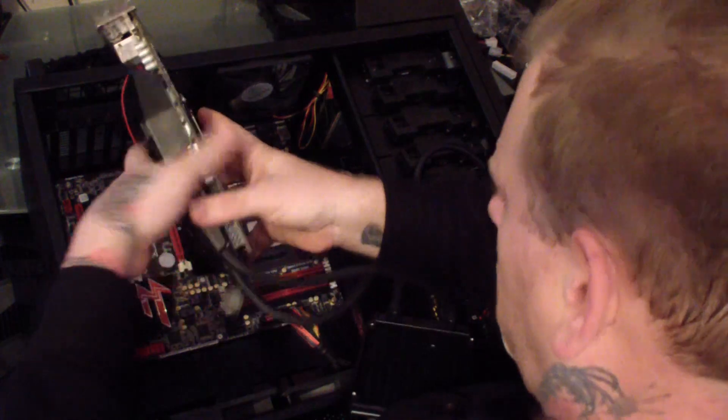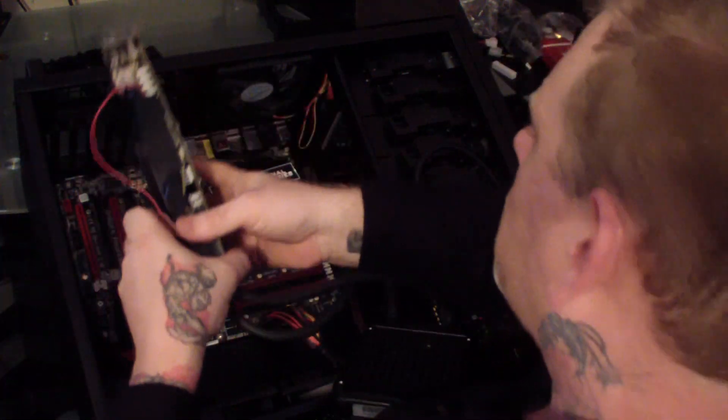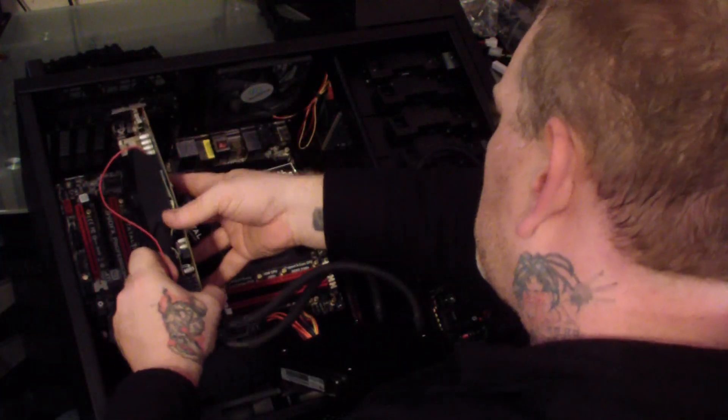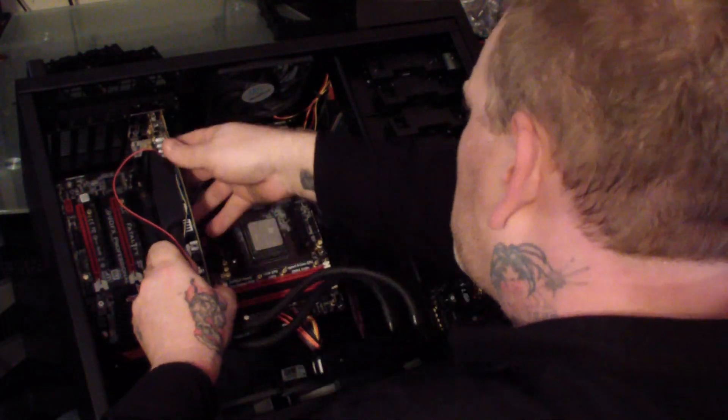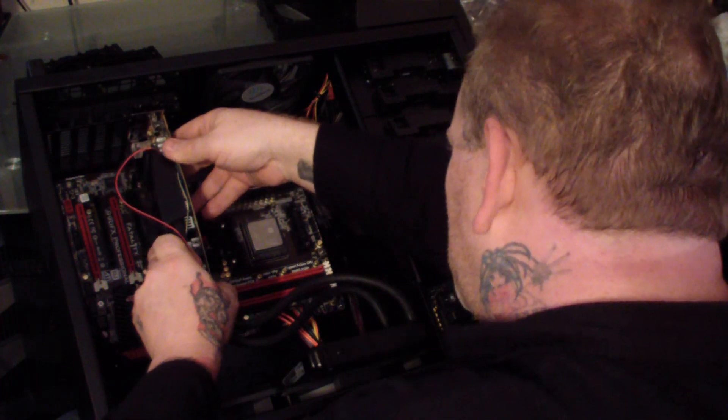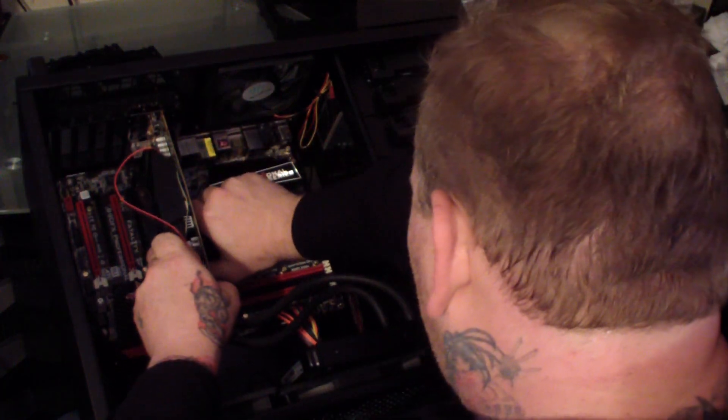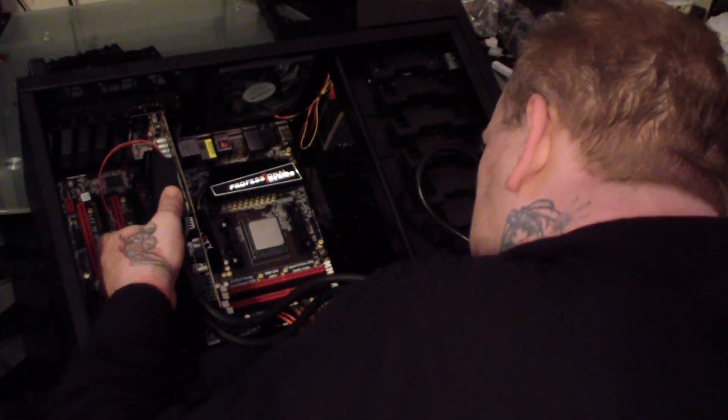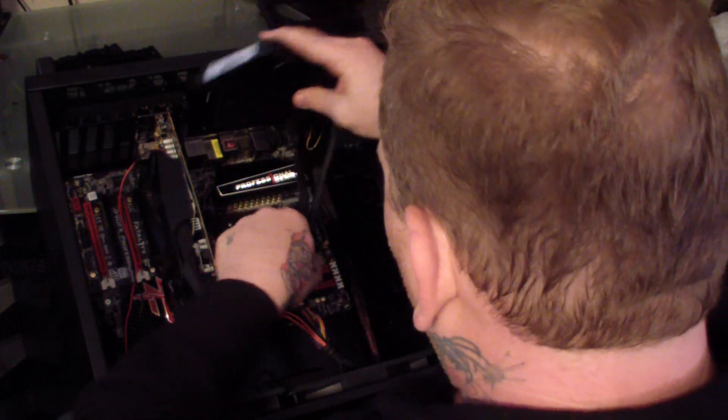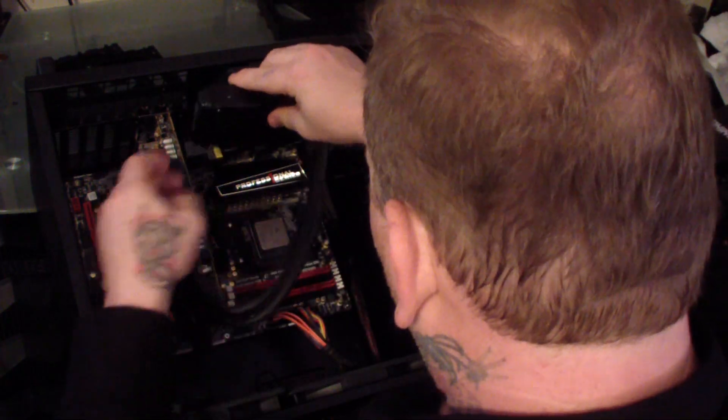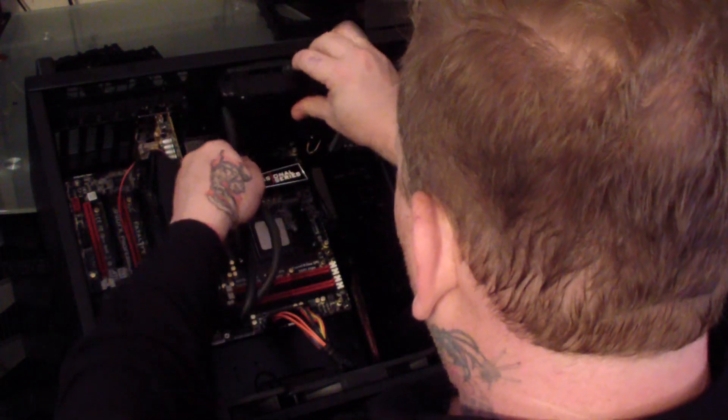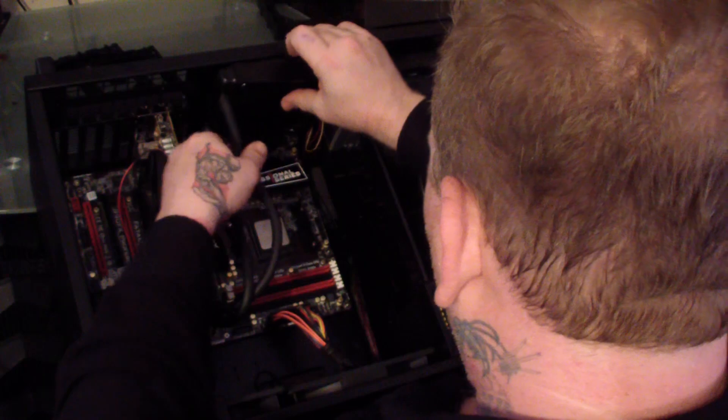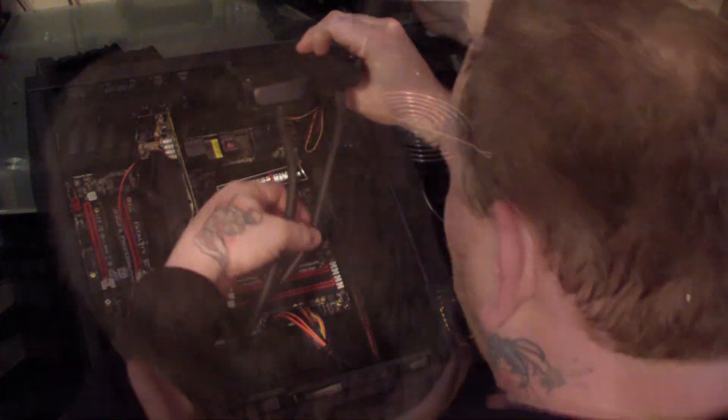I had already mounted the Arctic Accelero Hybrid VGA water cooler to my Radeon HD 7870 video card. After installing the card to the first slot I went ahead and found the right spot for the radiator to go, which was right at the top of the case where the fan is. I actually removed the fan, put the radiator in, and mounted fans on top and bottom for the push-pull system.